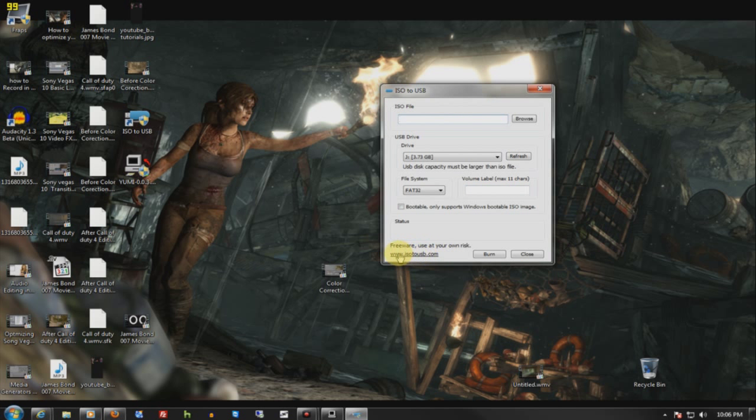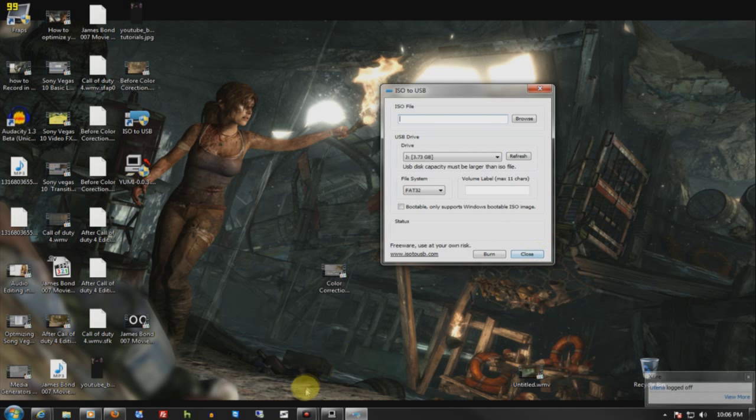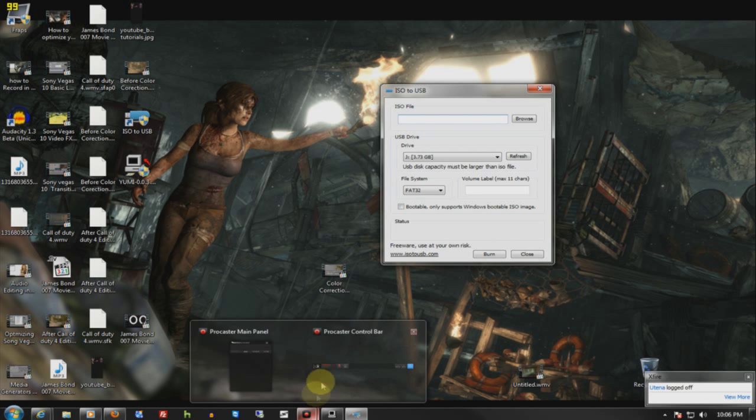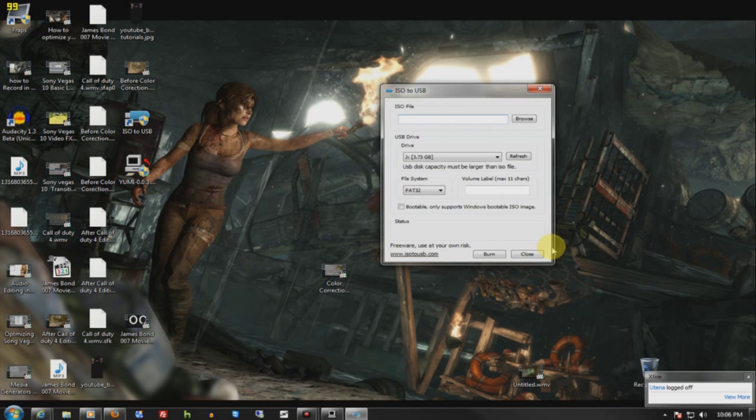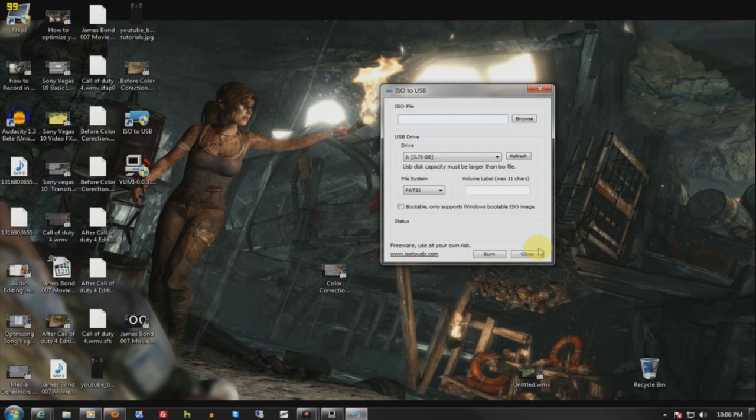The website's here and all these downloads will be in the video description. If you have any issues, feel free to comment below and I will help you resolve your issue. Again, this is to burn ISOs from your hard drive to your flash drive, to make it portable, and in my opinion, reliable.